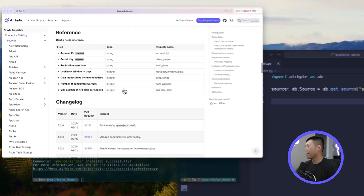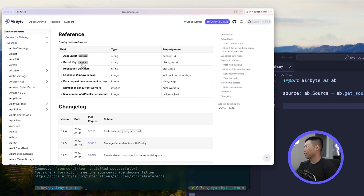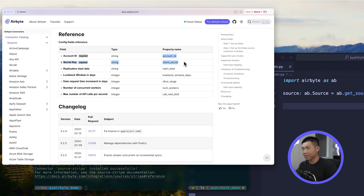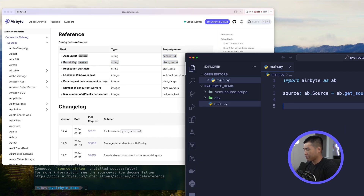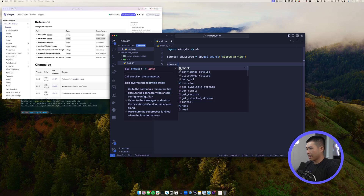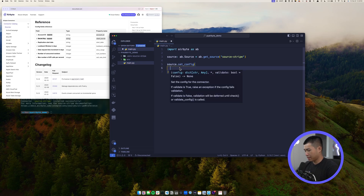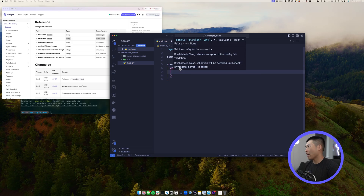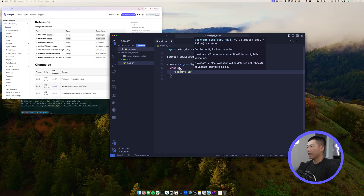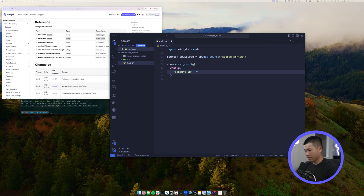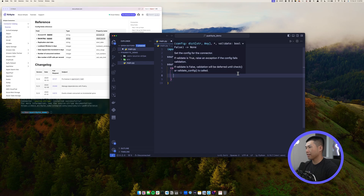Click the link that pops up in the terminal and you'll have a reference for all config fields. You can see that two are required: account ID and secret key, along with their property names that we'll need to put into our PyAirbyte demo. We'll call 'source.set_config(config={...})' and add 'account_id' as a string — go ahead and grab your Stripe account ID and paste it in.